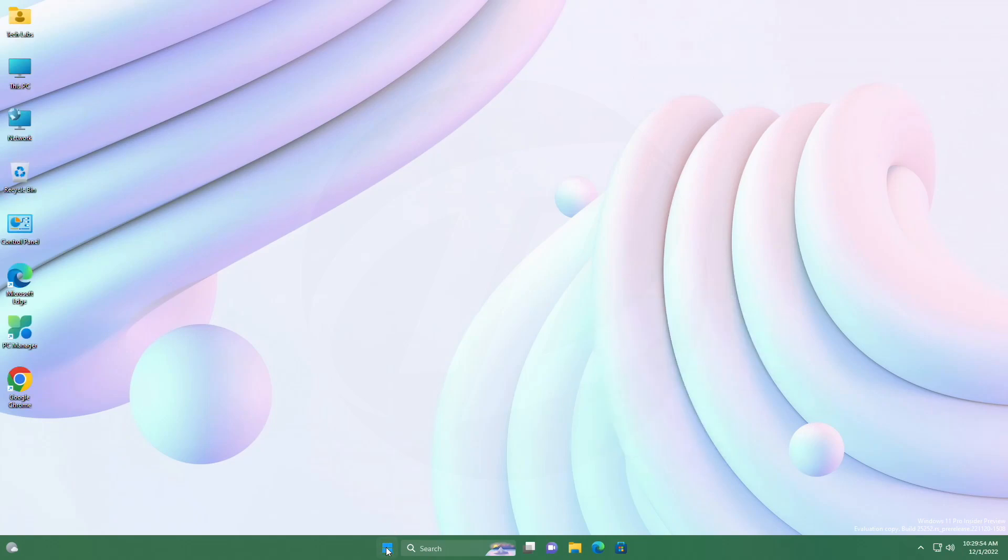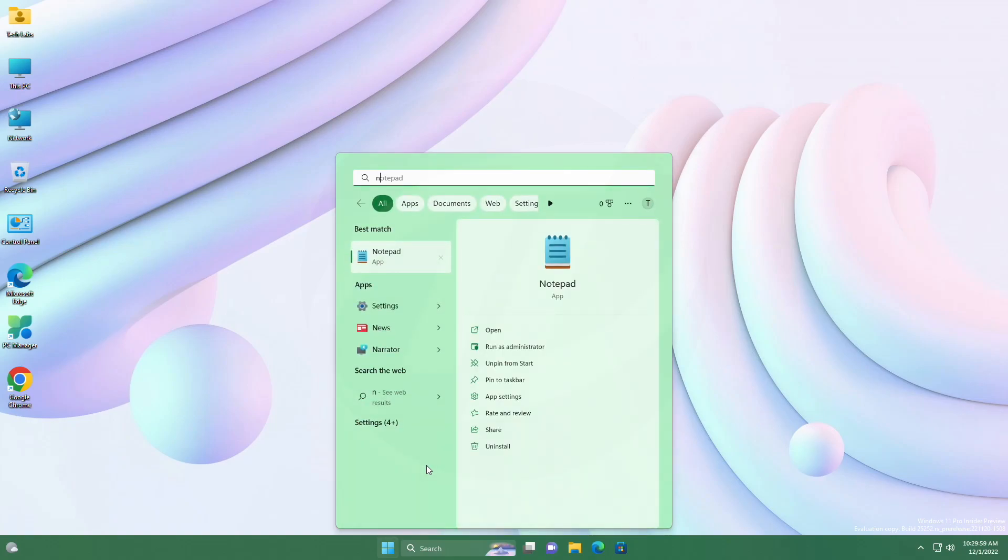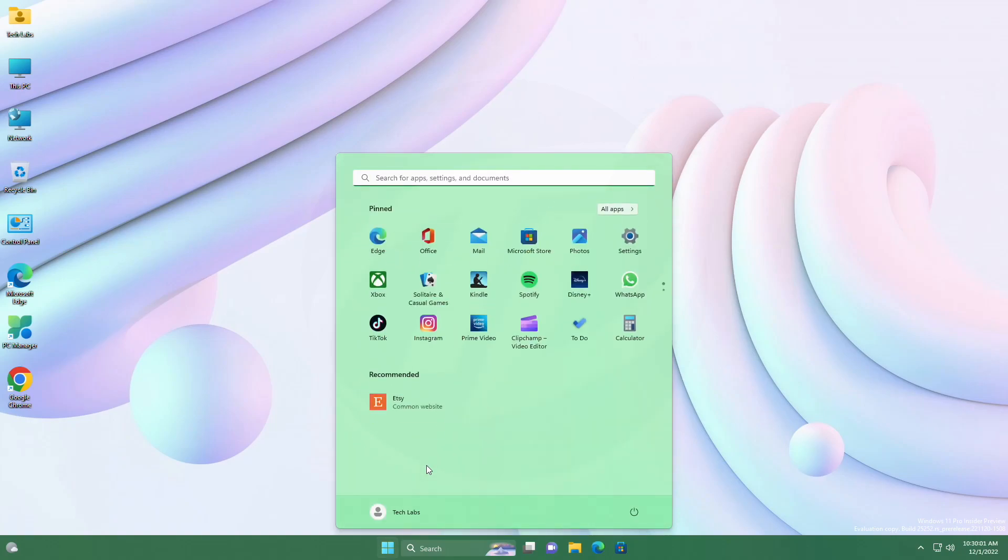After restarting the PC, you'll have the new search box on the left side of the taskbar and the new search and start menu experience.